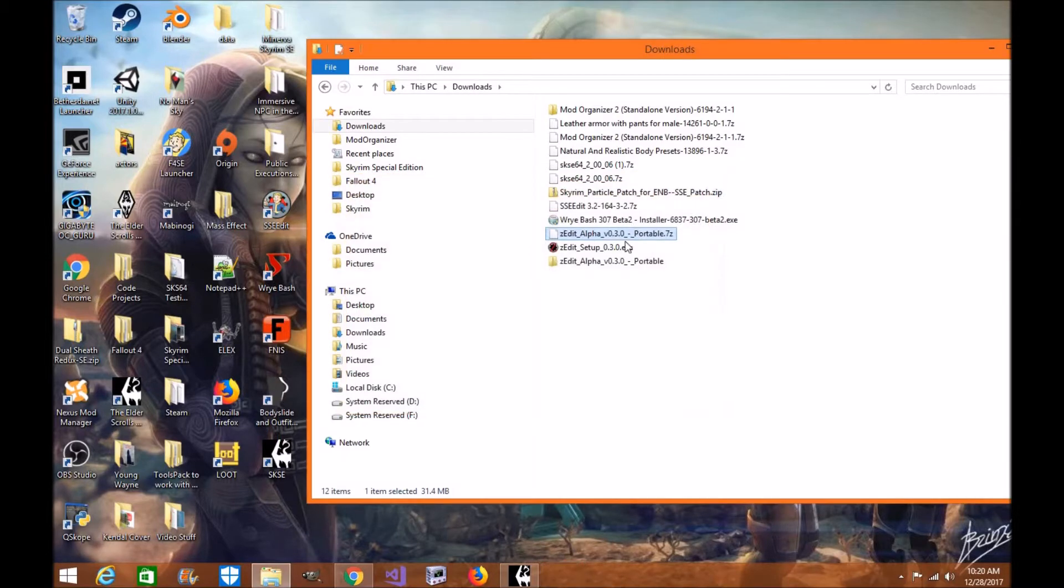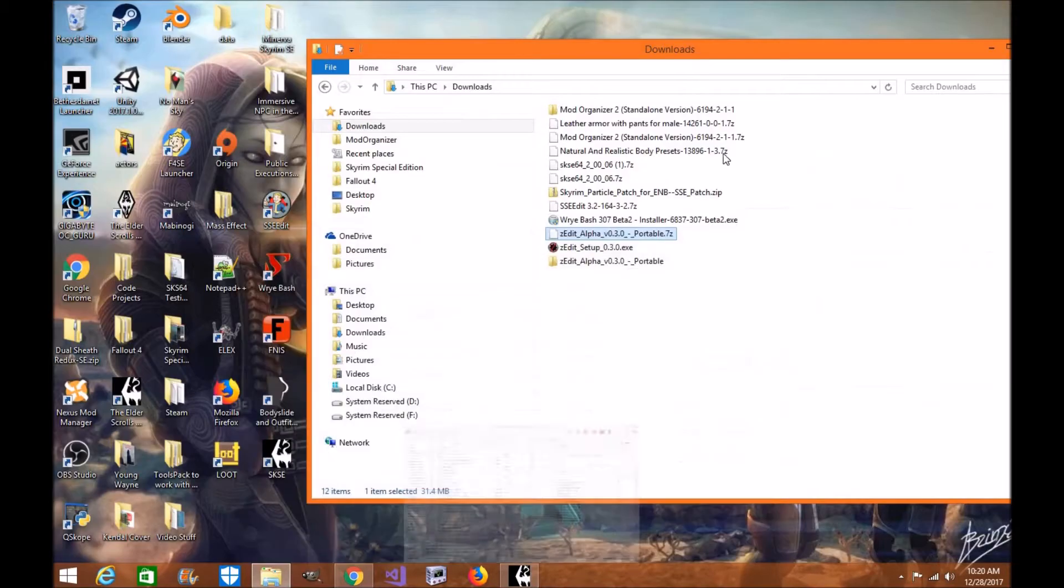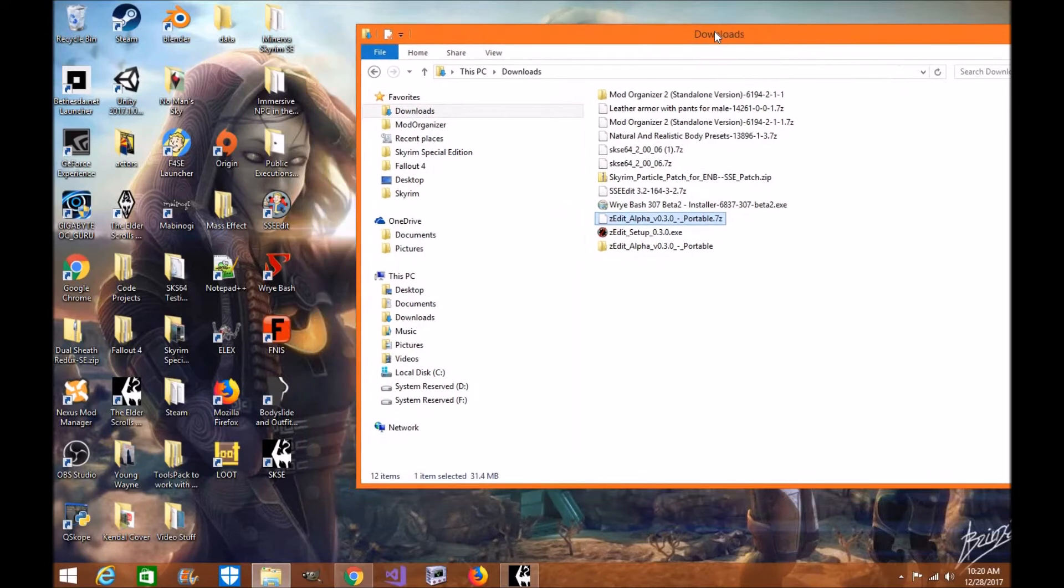Now the cool thing about ZEdit is you do not need to actually install it into Mod Organizer 2. It's one of those programs you can have outside of Mod Organizer and then add it as an executable, and it'll run just fine.